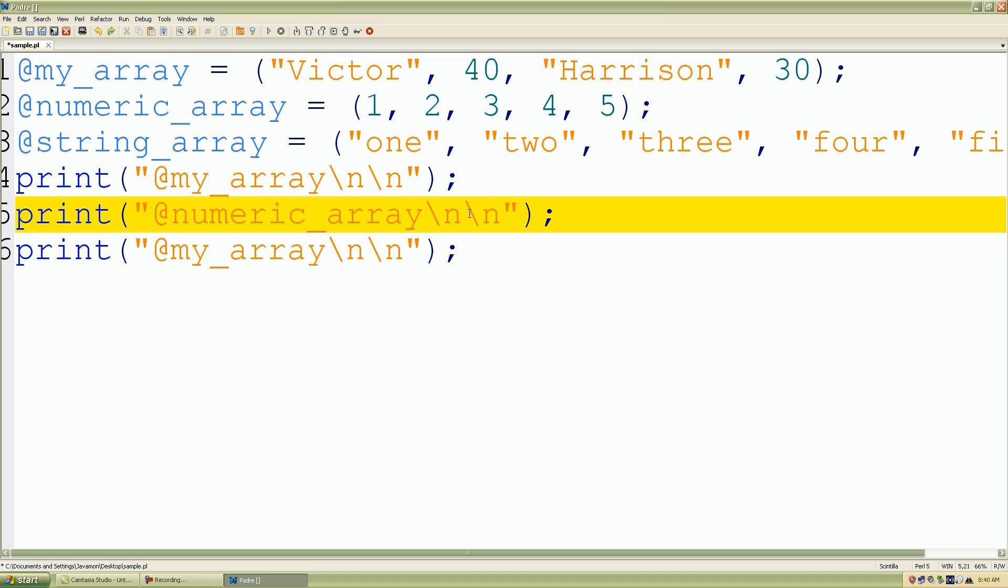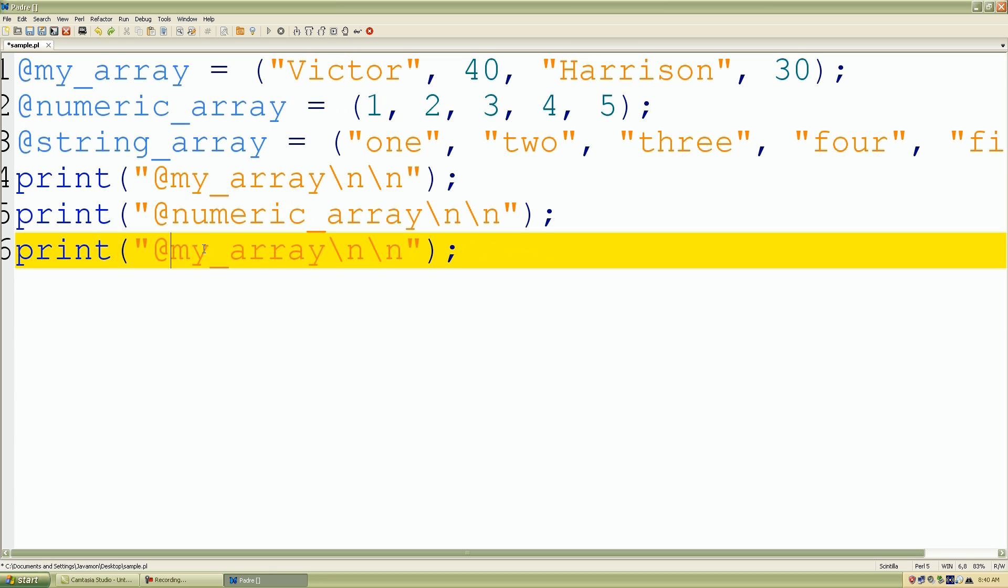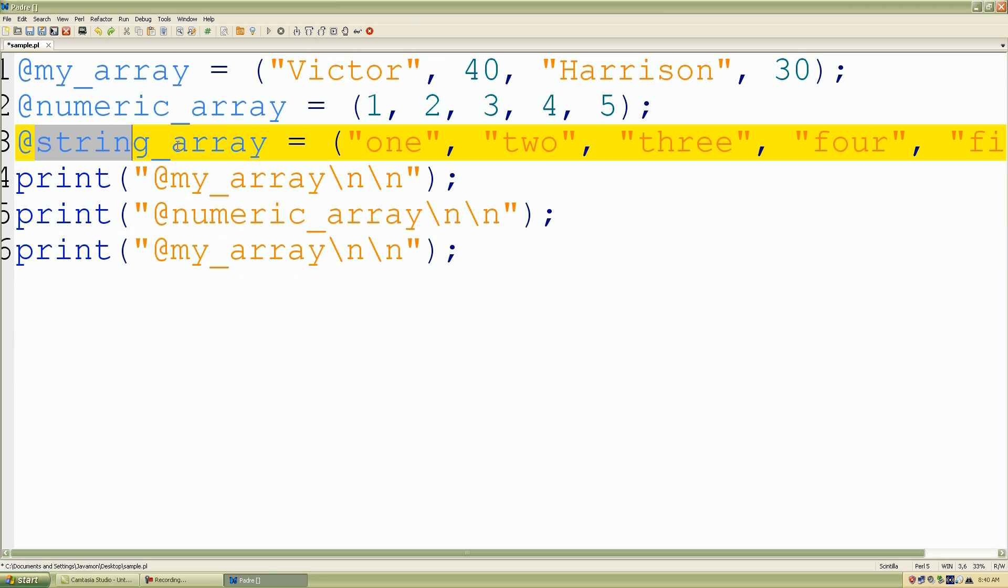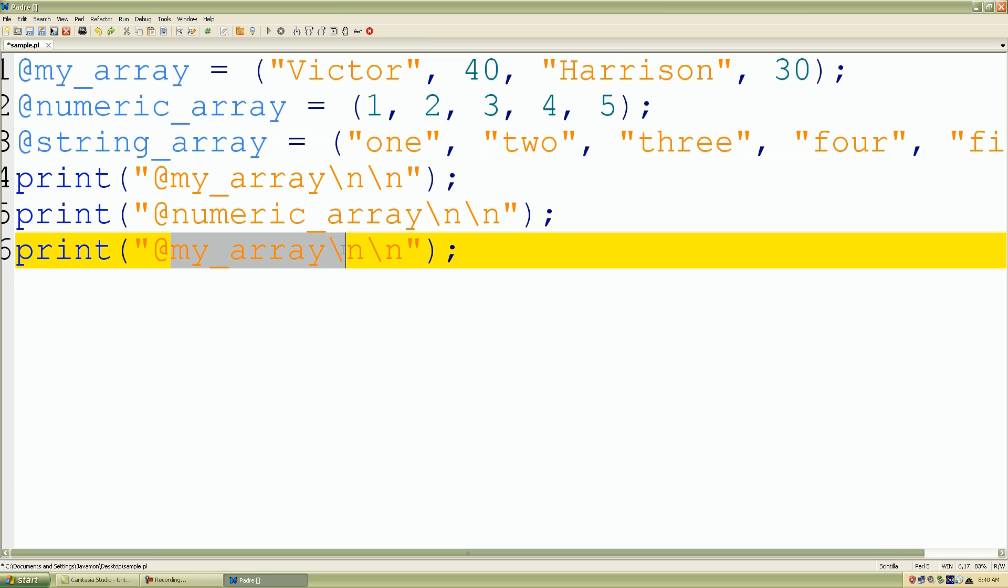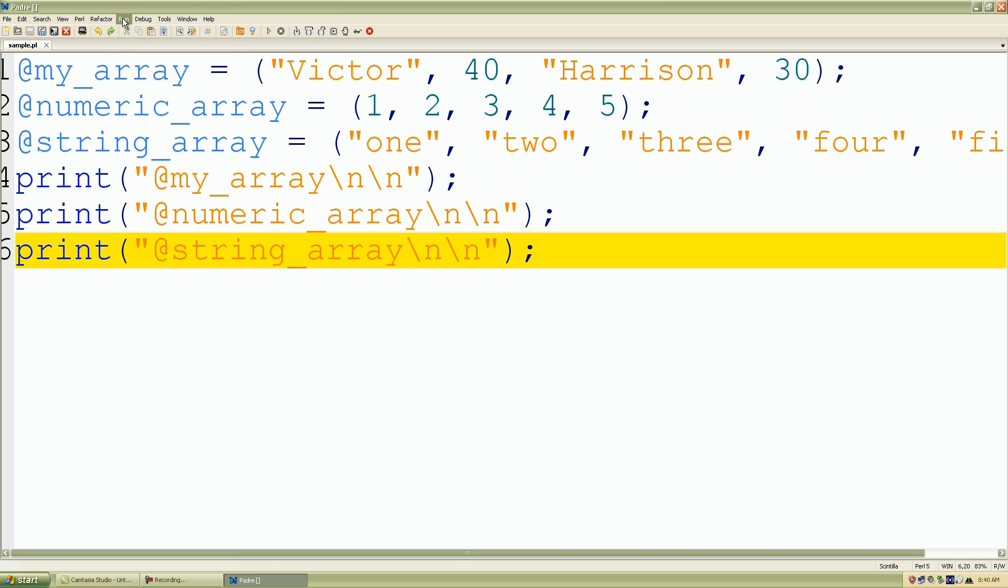I'll take my numeric_array first, paste it in there. And I'll take my string_array and paste it in here. And as we can see, we have our print statements all set up with our arrays. So let's run it and test it.